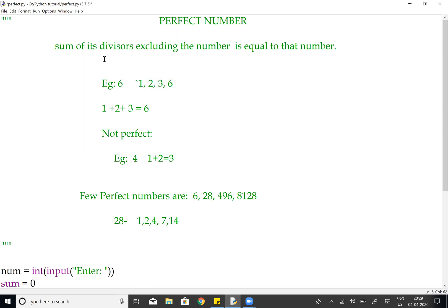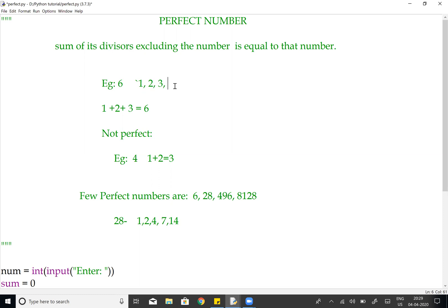Going back to the definition: the sum of its divisors, excluding the number itself. So we remove 6, and the remaining divisors are 1, 2, and 3. Sum: 1 plus 2 plus 3 is equal to 6. The sum equals the same number, so 6 is a perfect number.